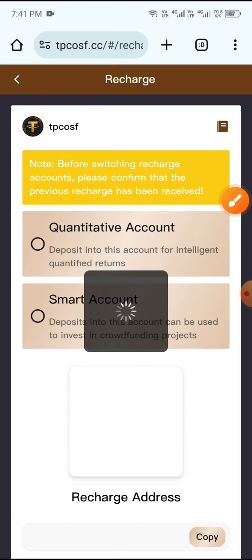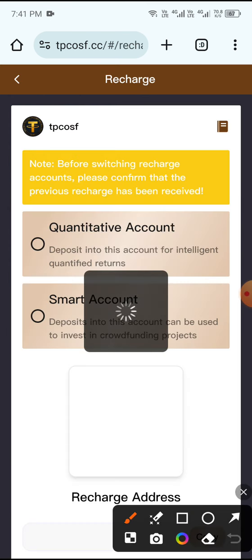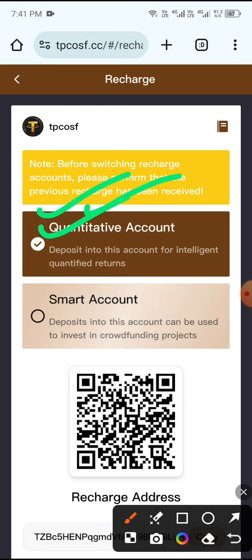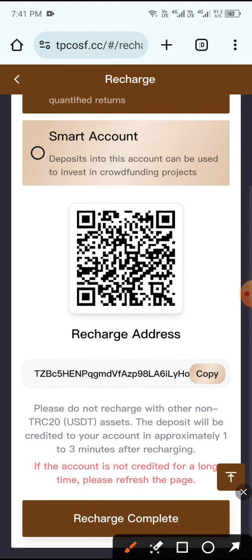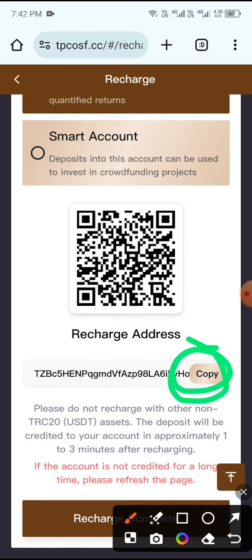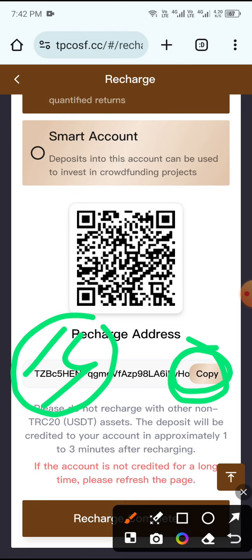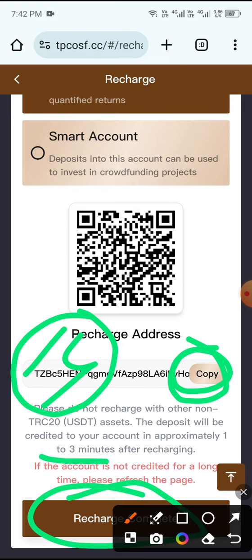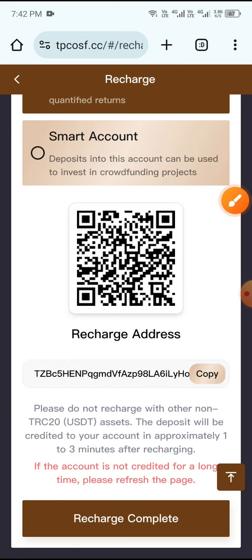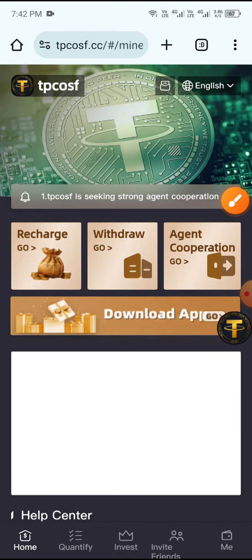Click the Recharge button, then click Quantitative Account. Then copy the recharge address, open your wallet, and send 14 USDT. After sending 14 USDT, click Recharge Completed. Your recharge will complete within three minutes.